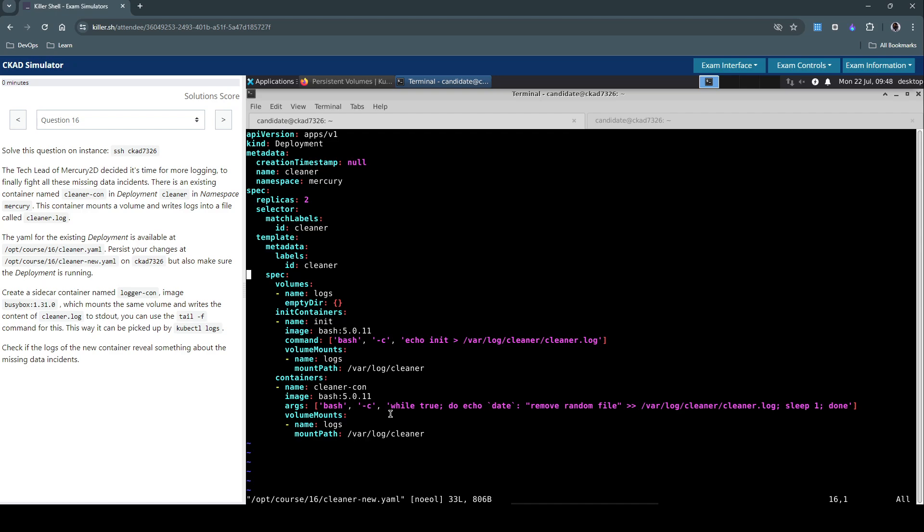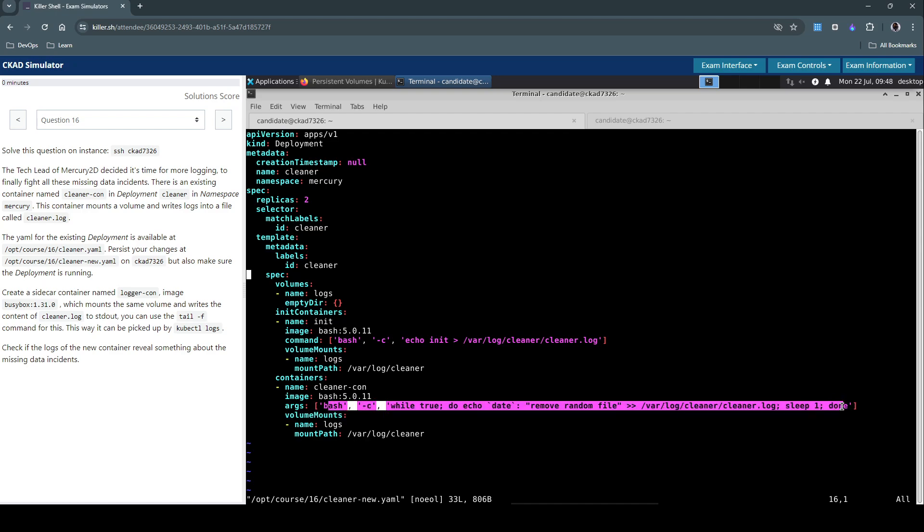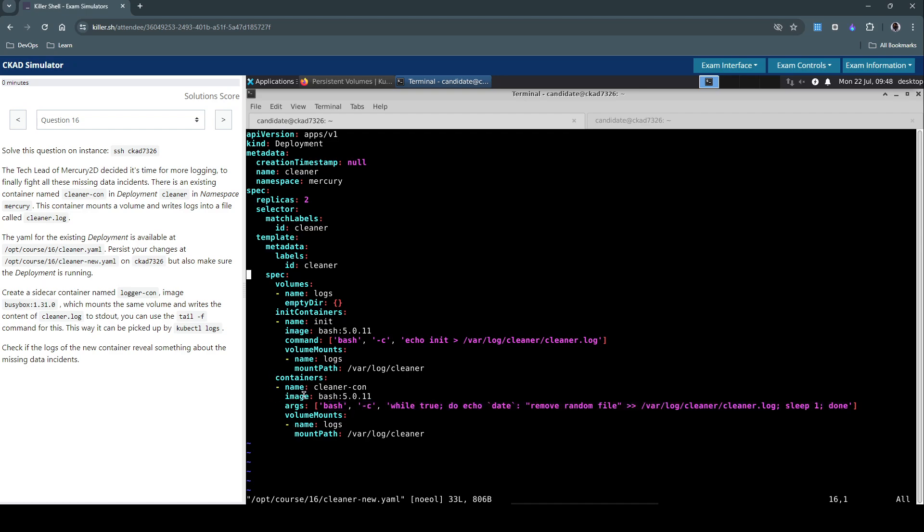But we have to really inspect the logs to find out what is causing the problem. But in this case, this is clearly transparent that they are writing this bit of information emulating something wrong with this container or some processes within the container trying to remove some random file causing the missing data incidents here. So let's now create a sidecar container.